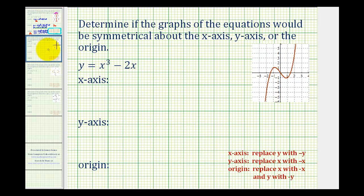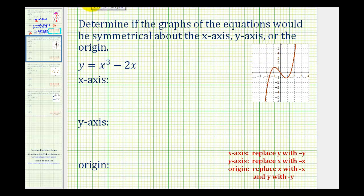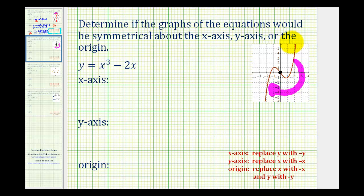Let's take a look at another example. Here we have the graph of y equals x cubed minus two x. Notice how we don't have y-axis symmetry or x-axis symmetry. But by the rotational test, we do have symmetry about the origin. The rotational test means we rotate this graph about the origin — if we can rotate it less than one complete turn so it looks exactly the same, we have symmetry about the origin. If we rotate this half a turn or 180 degrees, the graph would look exactly the same; the two pieces would just switch positions. Let's go ahead and verify this algebraically.